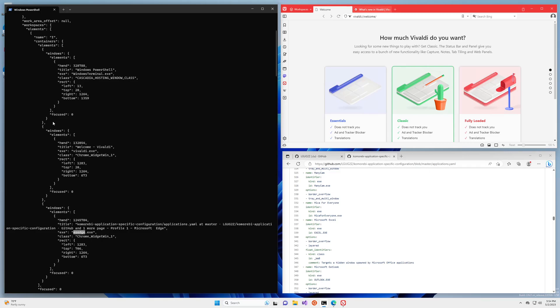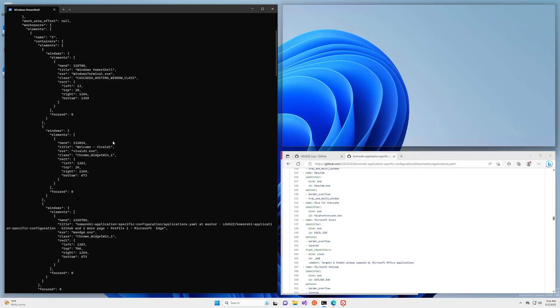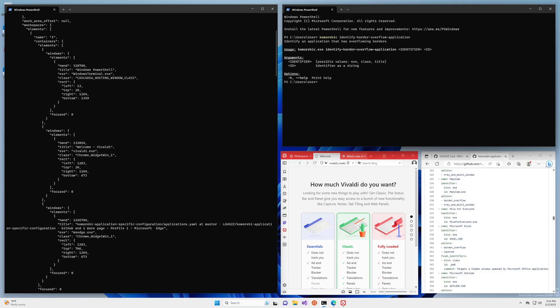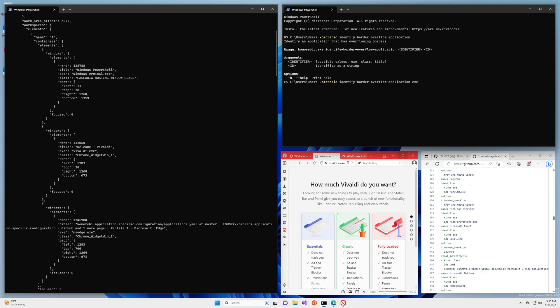So now that we have this information, when we open up a new terminal window here we can make use of a command that is specifically for these kinds of applications. It is called the identify border overflow application command. We'll take a look at the help here and you can see that this identifies an application that has overflowing borders. This is definitely the case here as we can still see at the bottom left and the bottom right. It takes two arguments: an identifier which can be the executable name, the class name, or the title, and then the identifier itself. So we're going to go ahead and say that this is going to be identified by the executable name and the executable name is Vivaldi.exe.